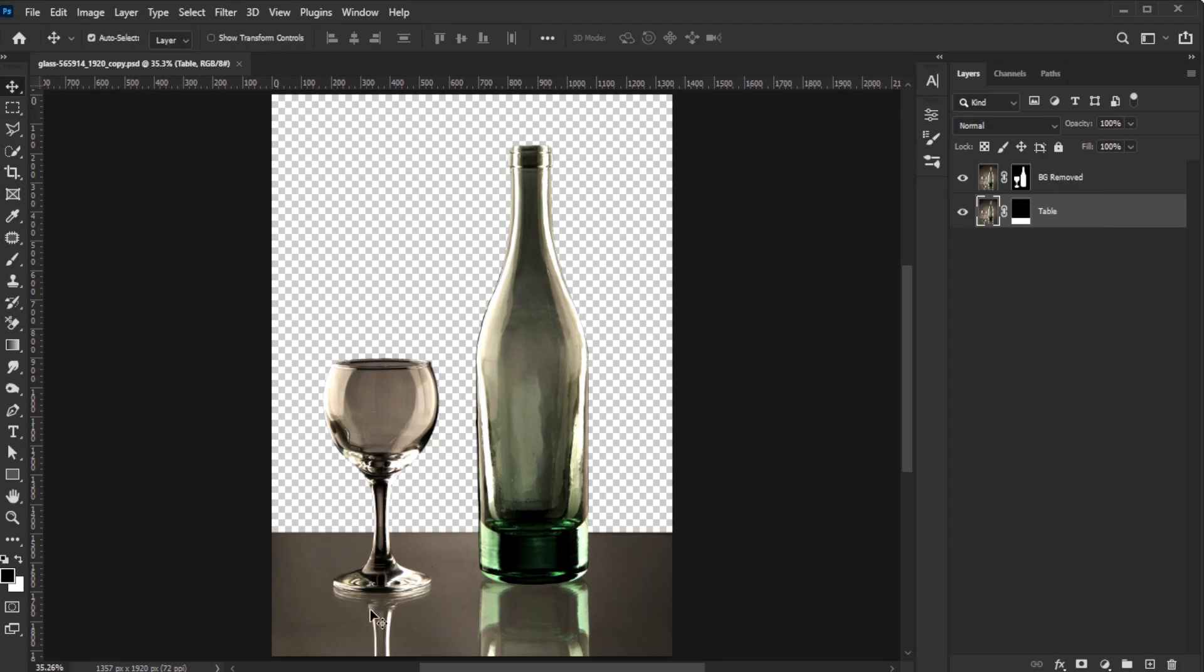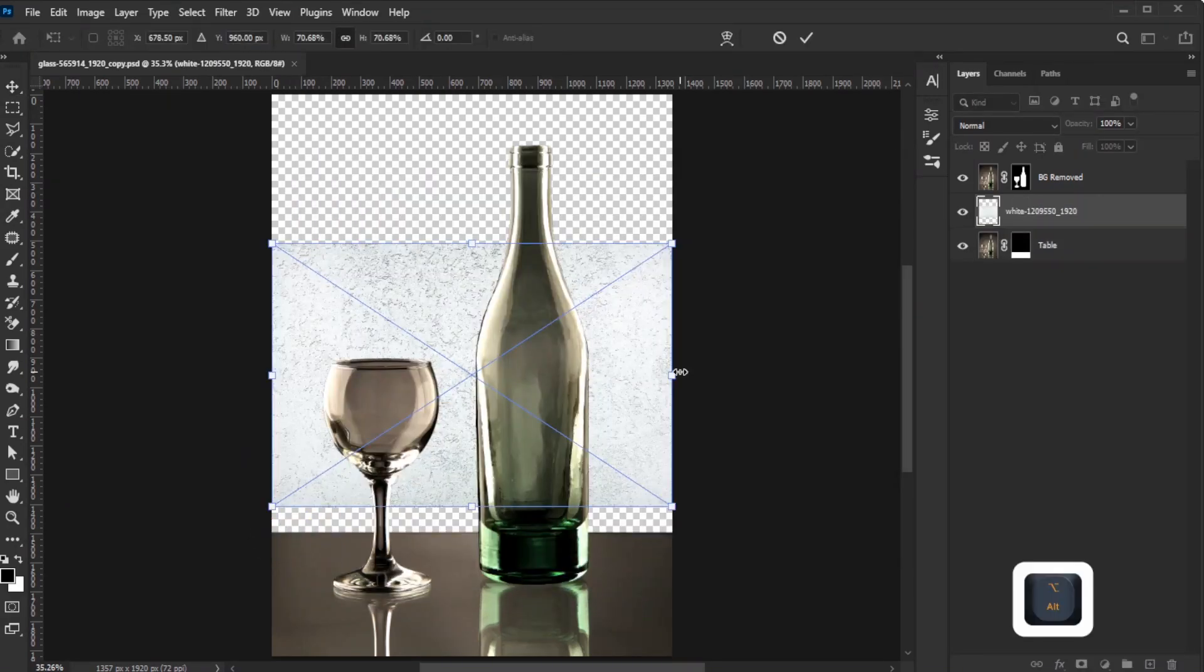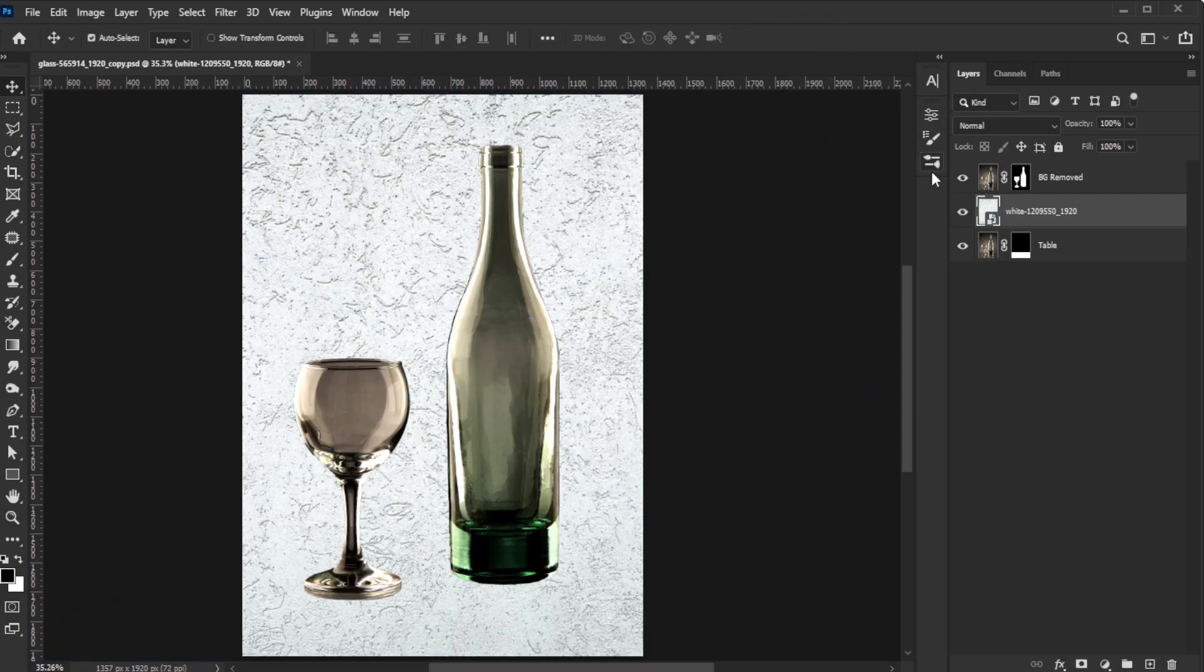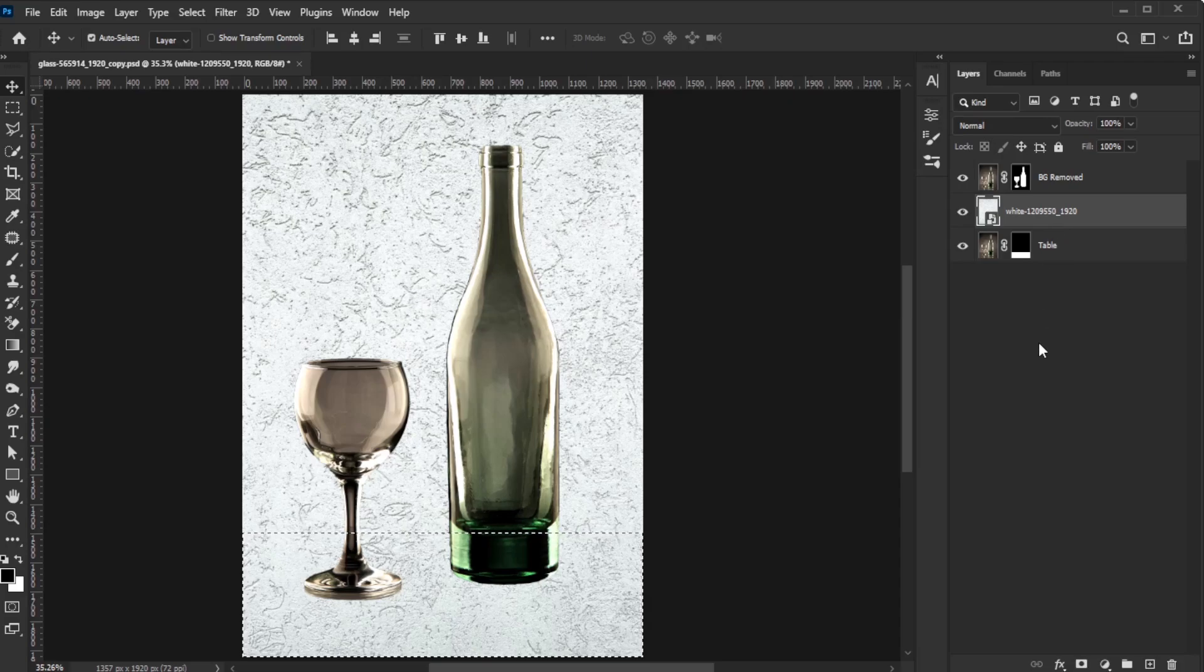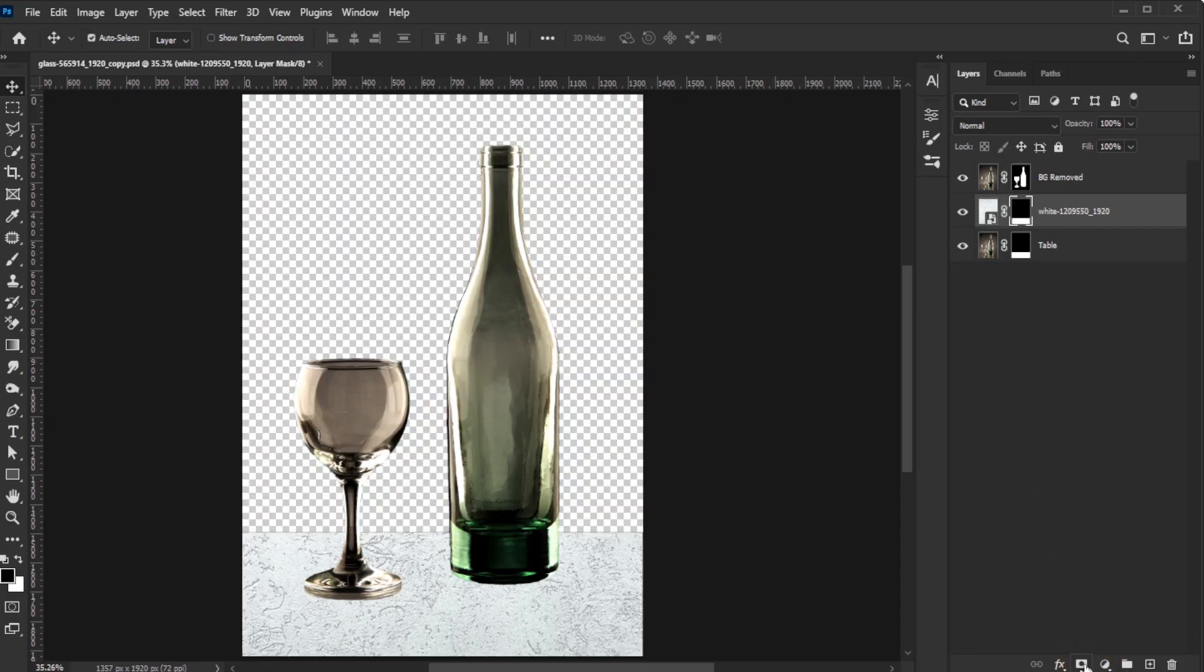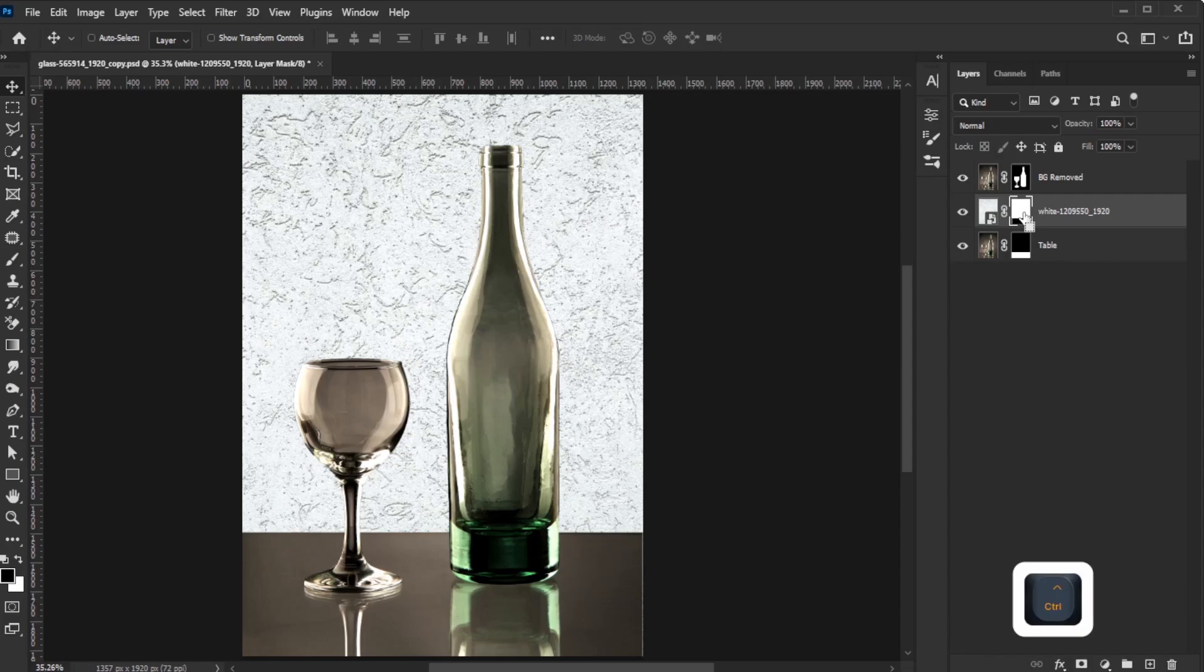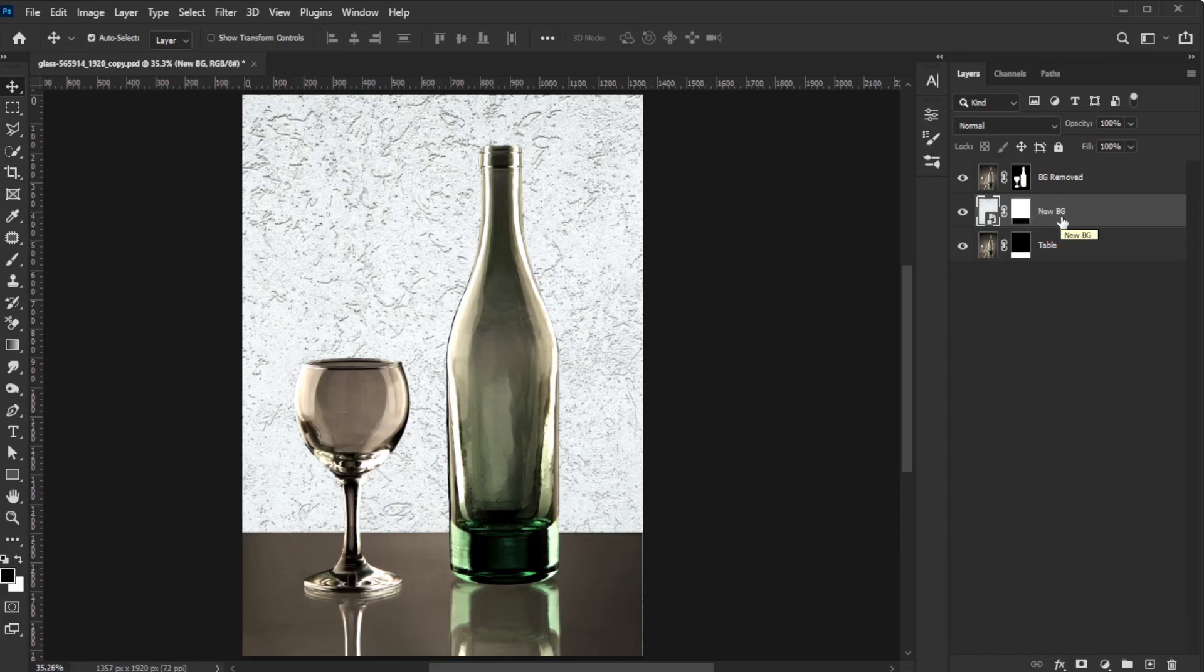You can optionally place the new background you want to use underneath the object layer. If you need to retain parts of the original image, hold Ctrl on PC or Command on Mac and click the layer mask of the original image to make a selection. Then, click the layer mask icon to apply that selection and press Ctrl-I to invert the mask. Rename the layer as New Background for clarity.